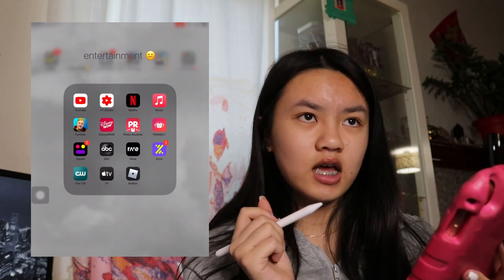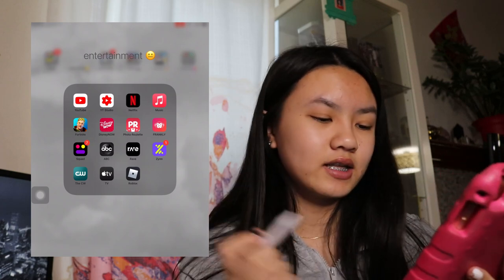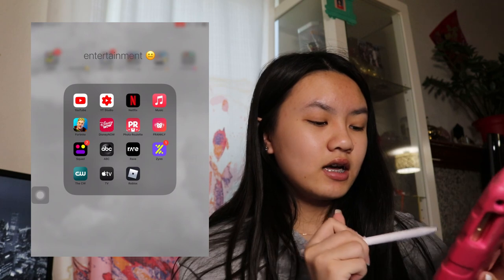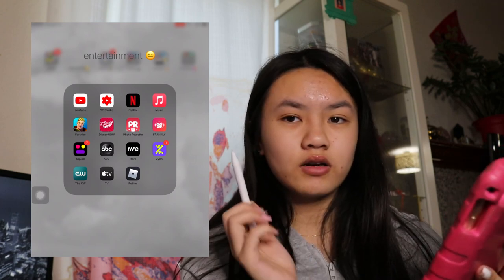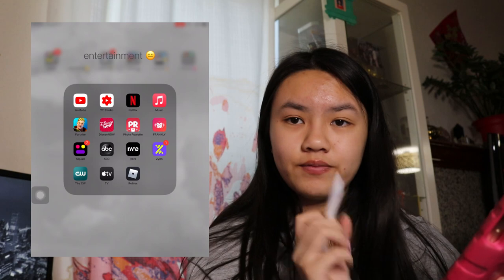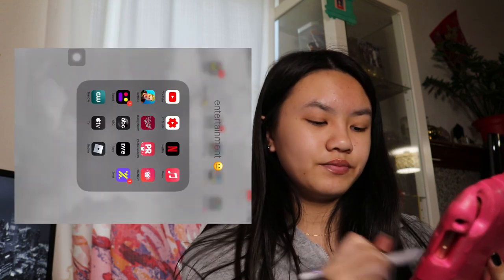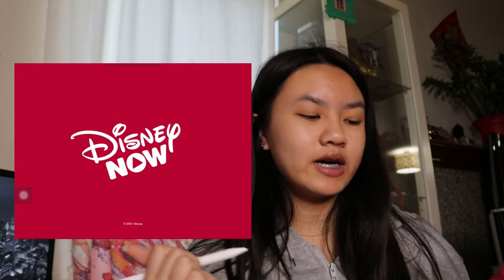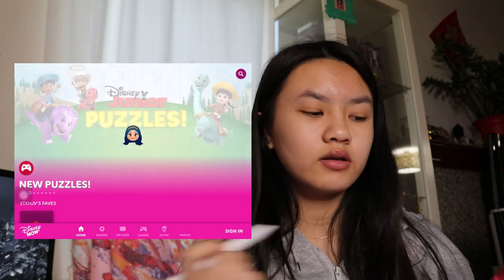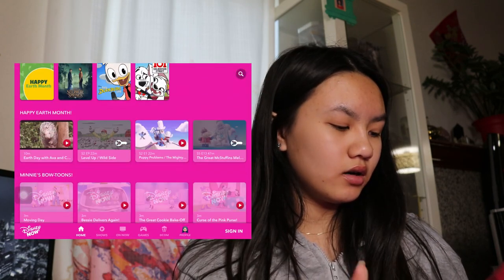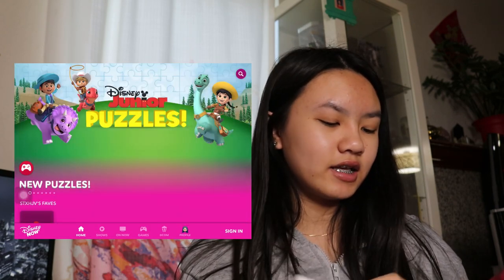Next we have Netflix. I don't even use Netflix, so I don't know why that's there. We have Music. I have Fortnite. I'm not gonna open that up because it takes too long to load in, but I have Fortnite Mobile. I used to play it a lot but now I barely play. We have Disney Now — that's basically where I used to watch my shows like Liv and Maddie, Jesse, Descendants, basically anything.